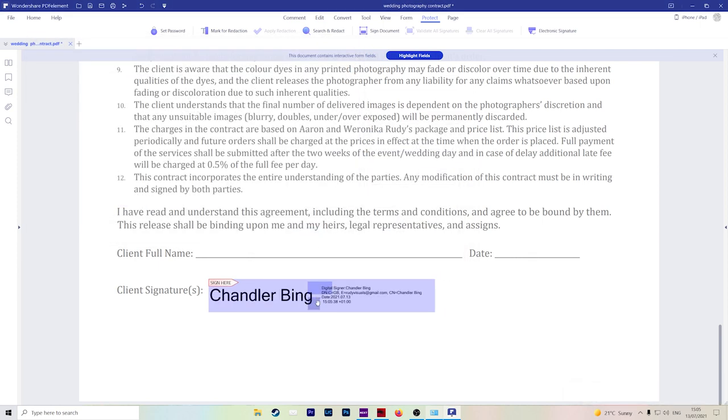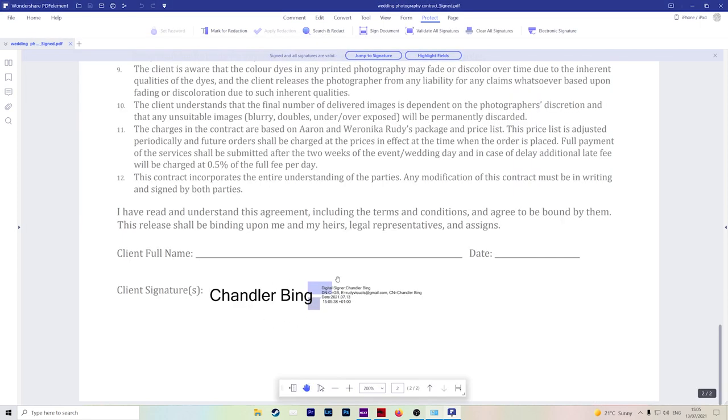Save, and then you have digitally signed your document. This is a very secure way to record the identity of the signer and to verify that any content hasn't changed.